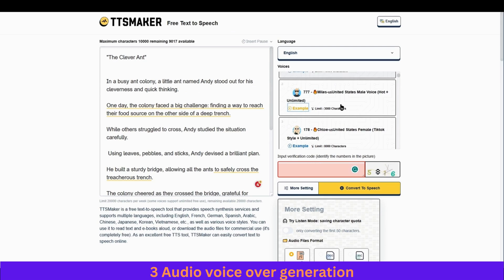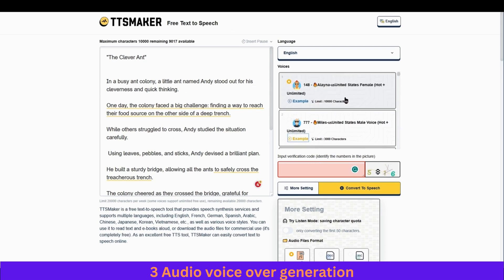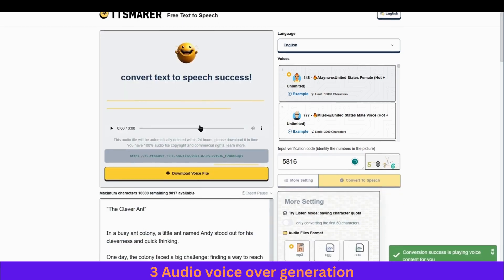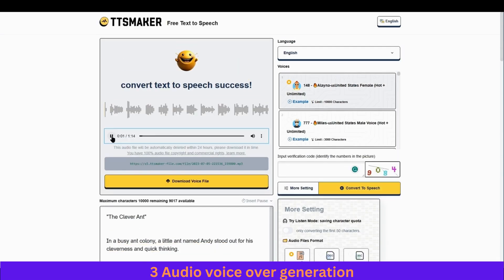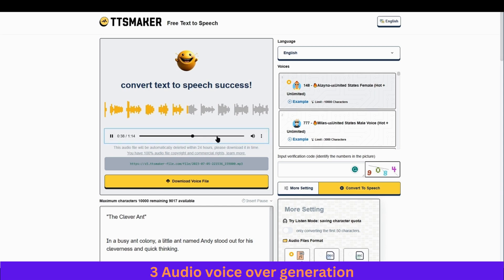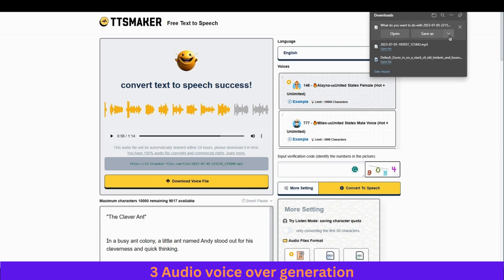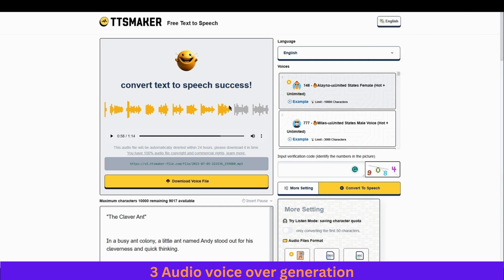TTS Maker is a free text-to-speech tool that provides speech synthesis services. Choose according to the theme of your story — I like this one for this. Then just hit 'Convert to Speech.' It has generated the voiceover. Let's hear it: 'In a busy ant colony a little ant named Andy stood out for his cleverness and quick thinking.' You can notice the proper gap between each paragraph. Once you're happy with it, go ahead and download it.